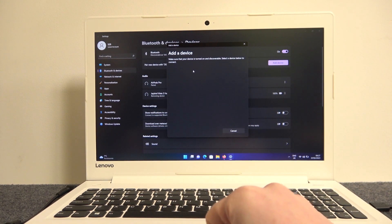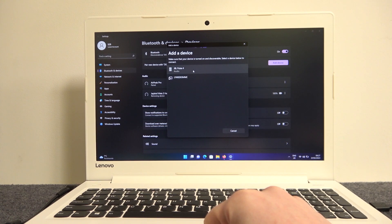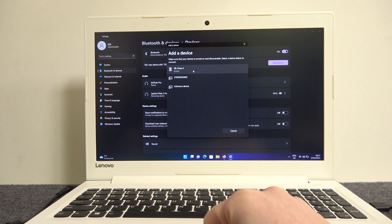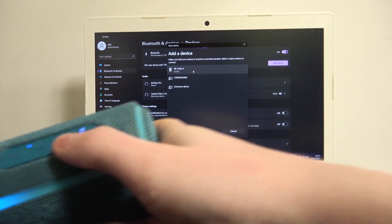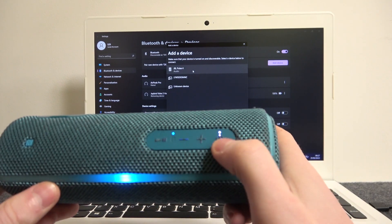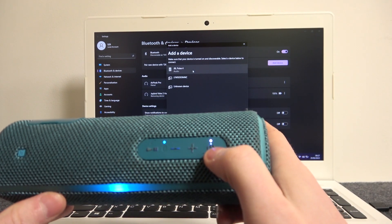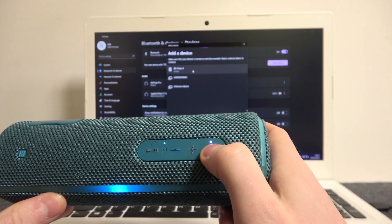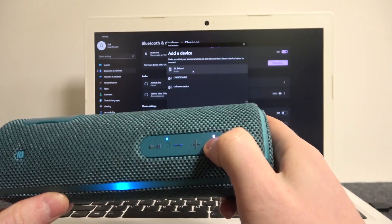Now enter pairing mode on the speaker by holding the power key again when it's turned on.